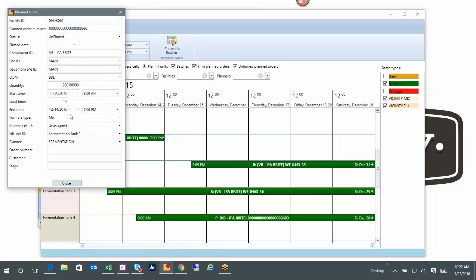And MRP is really doing all that, because if it knows that I need to package on a certain date, it says okay, the fermentation has got to be done before that, which means the fermentation has got to start by a certain date, which actually drives out my brew date. So it's all tied together based on lead times.